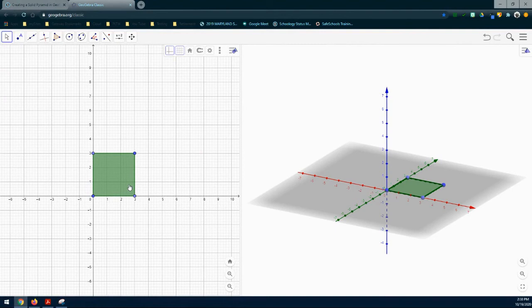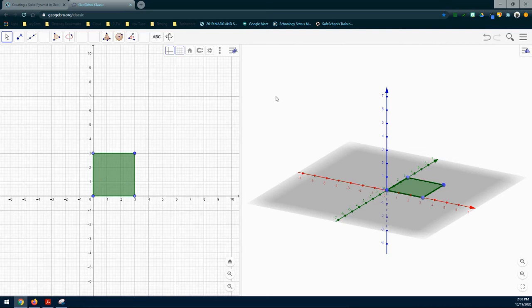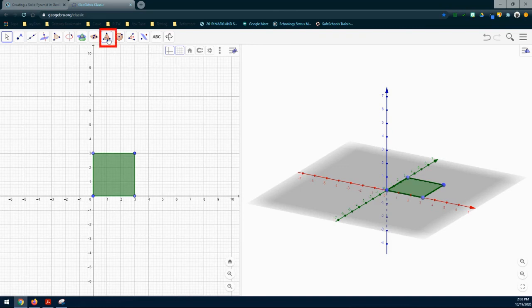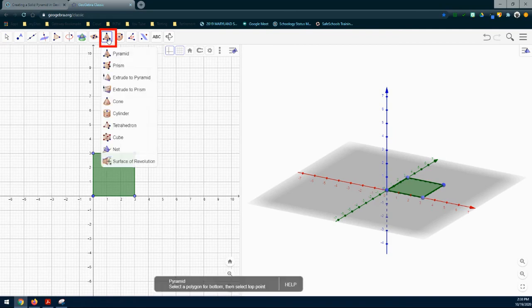The next step is to give this a little bit of height, and we're going to do that by using the 3D graphics window. I'm going to click in that 3D graphics window. My toolbar is going to change. And from here, I'm going to need to select my pyramid tool.